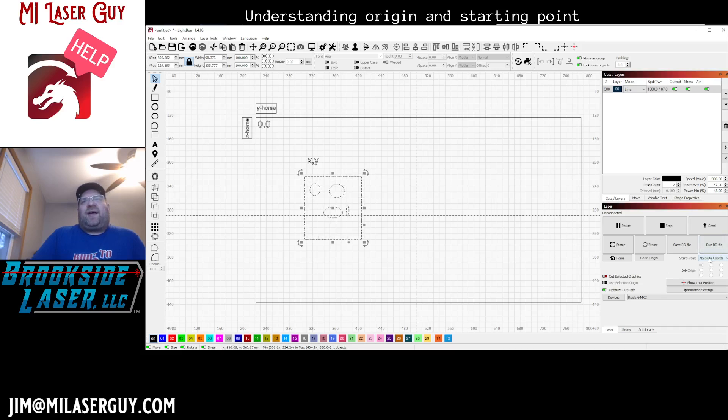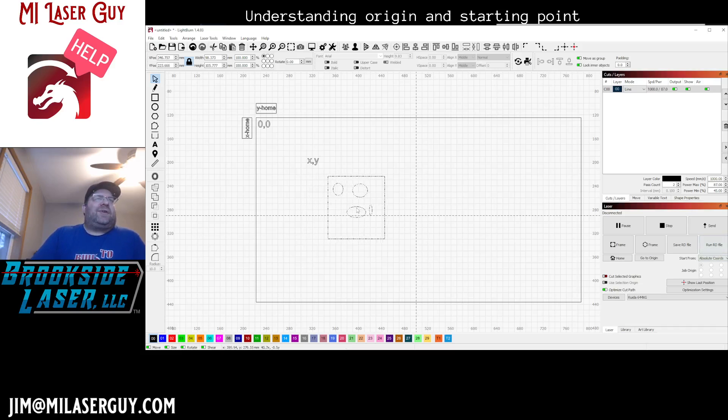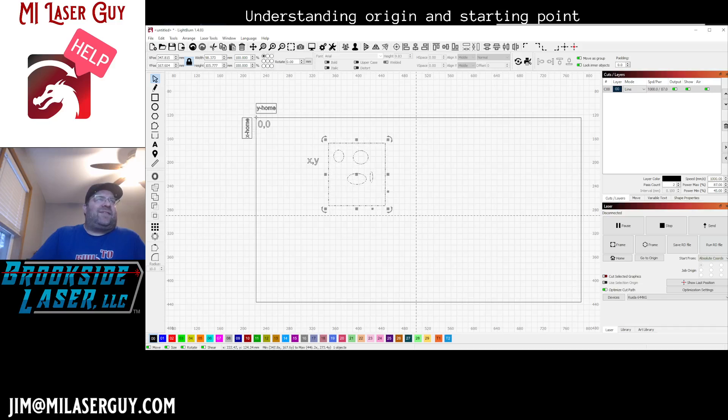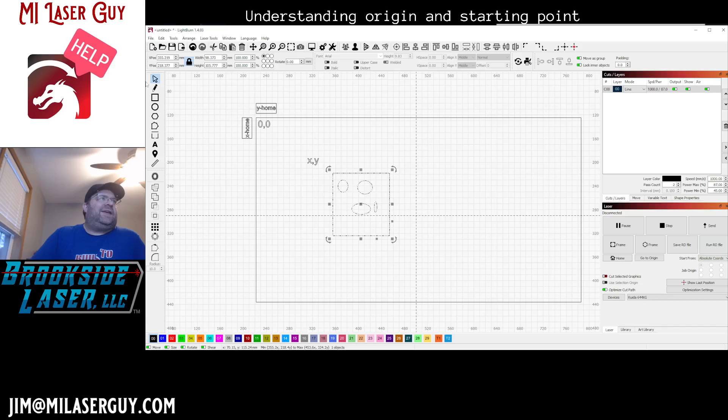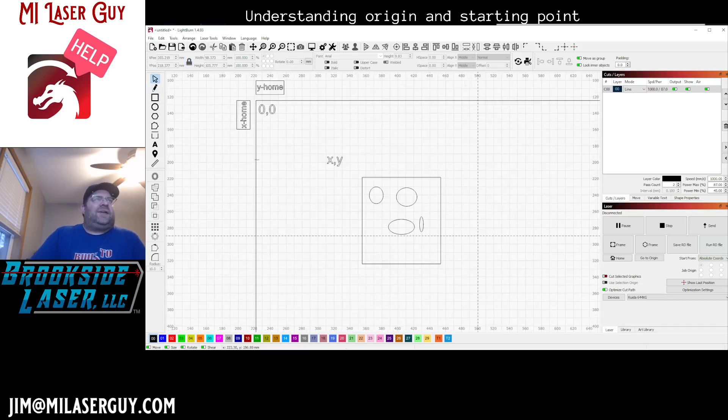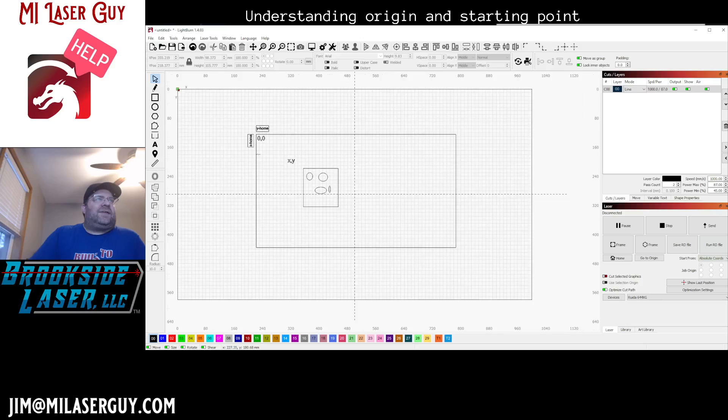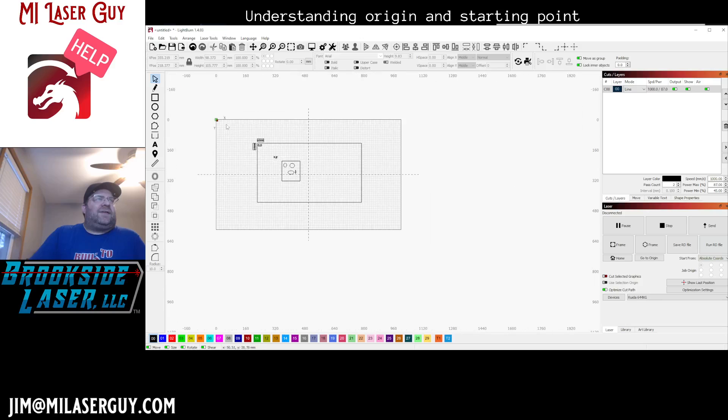So absolute coordinates is going to be the same location every time. This is always going to be 0-0 and the starting position will always be in that spot.